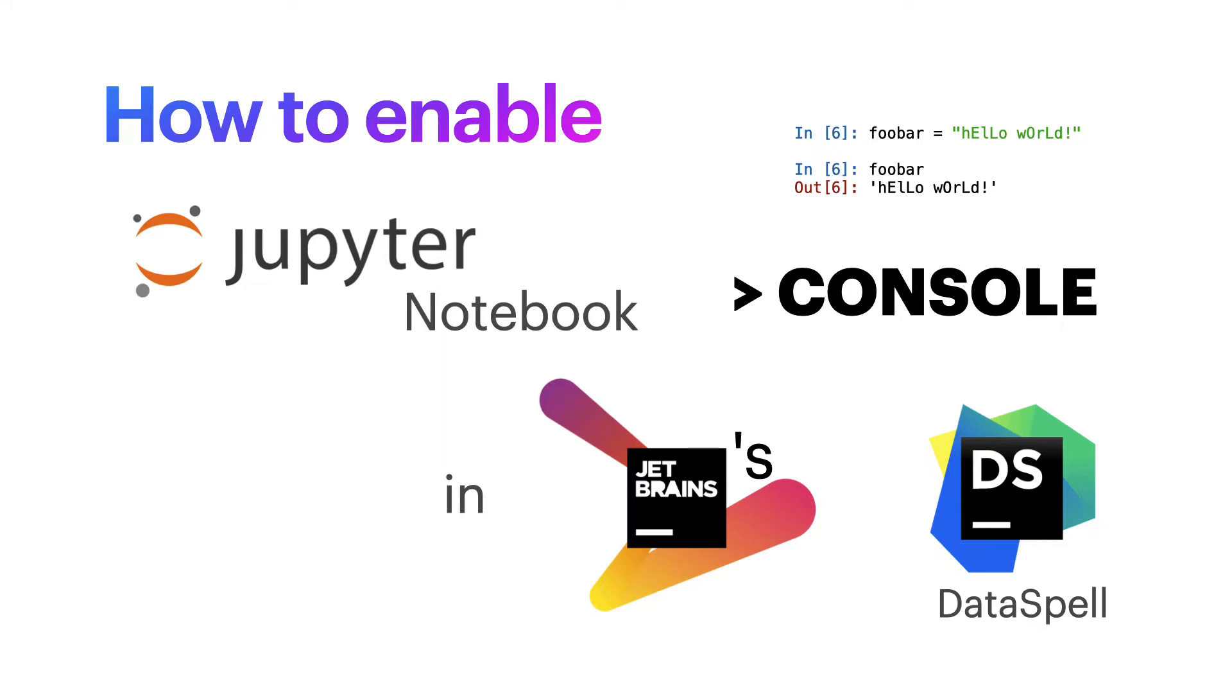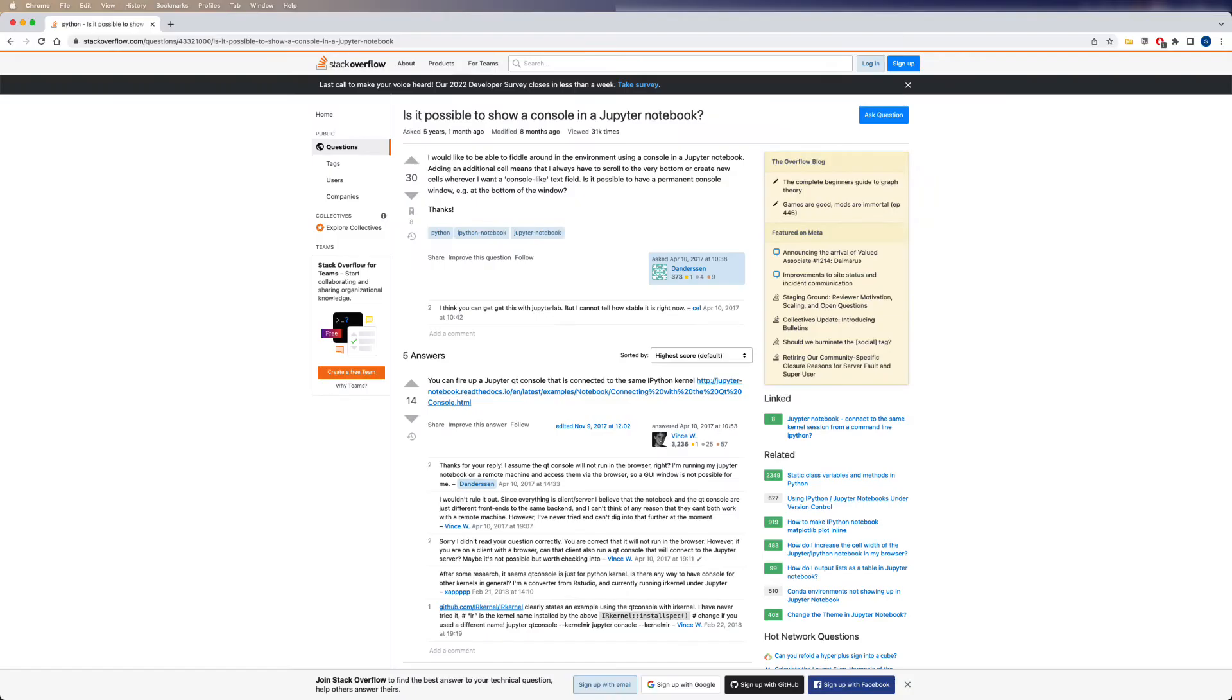Hello there my fellow data scientists, AdminDoc here. This is a quick video demonstrating how to enable one of my must-have features for a Python Jupyter Notebook IDE, which is a console that is connected to the notebook.